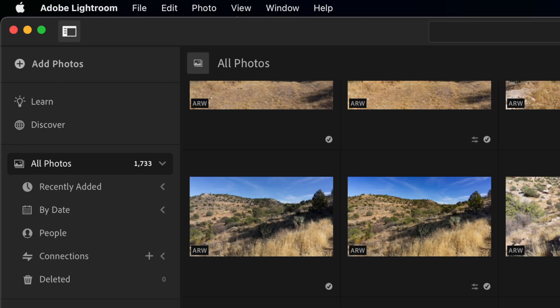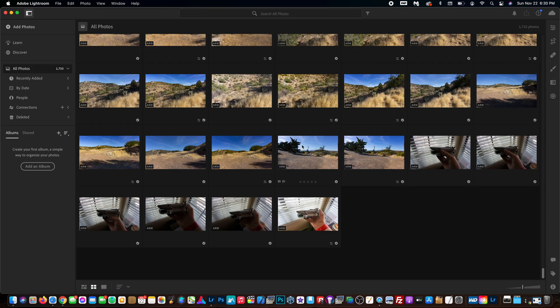So obviously the easy way to do it is to add photos, which we're going to do in a second, but I still have my photos on the SD card. What I like to do is import the photos to the computer in a separate file and then import them to Lightroom.